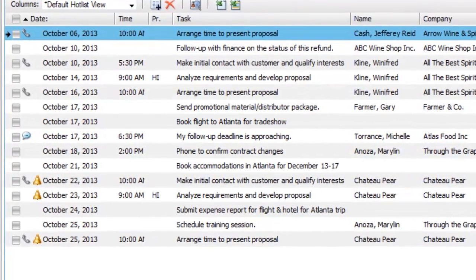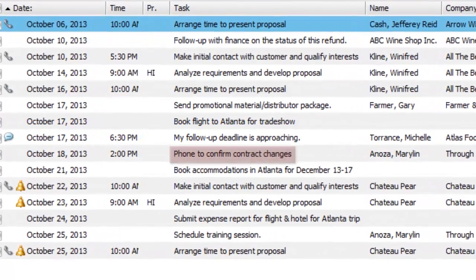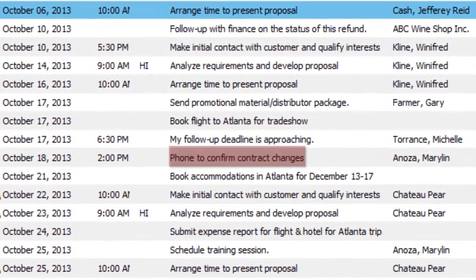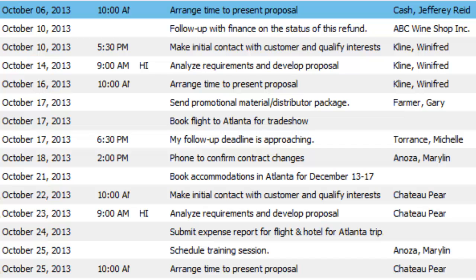For example, you can use the hotlist to schedule a phone call to a contact who is out of town for a week. When the week is up, the hotlist will remind you to call again.